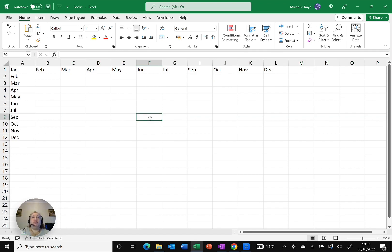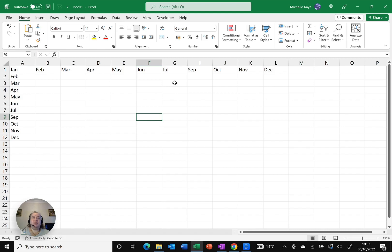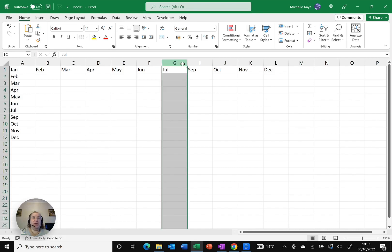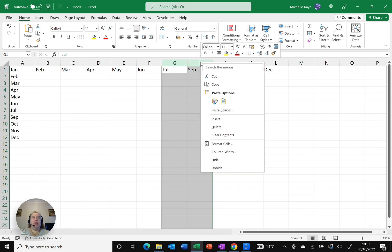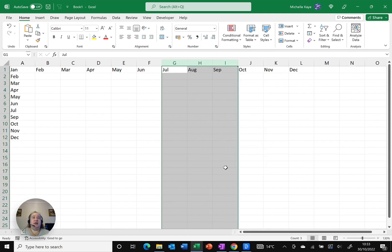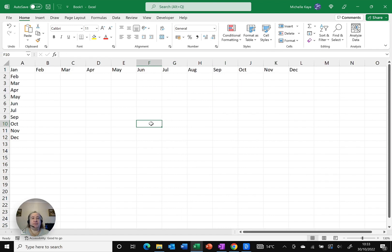So really quick and easy to do and now I bet you're wondering how do I pull them back. Well in this case, in terms of my column, I can easily see that there is one missing. I'm going to select the two columns either side of the missing one, so in this case G and I. And I'm going to right click and there at the very bottom it says unhide. It pulls it back immediately. Really quick and easy to do.